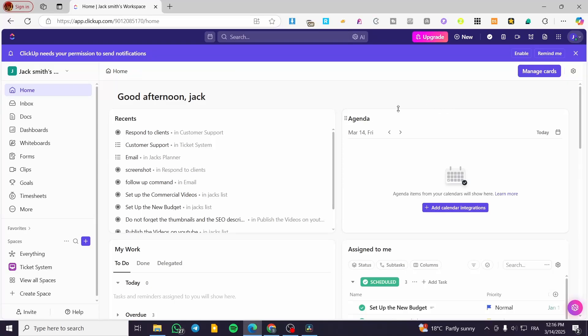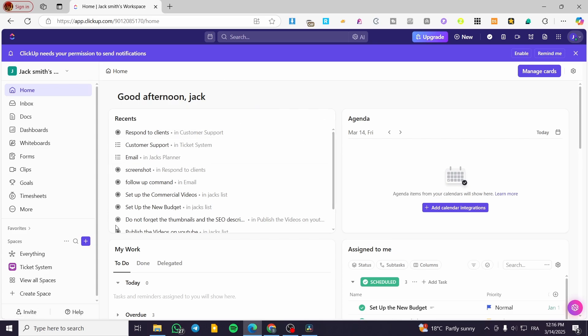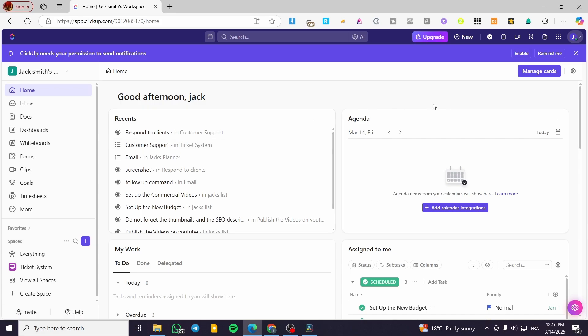How to use and add milestones in ClickUp. Hello guys and welcome to this new tutorial. In today's video I'm going to show you how you can use, add, and also convert any task to a specific milestone in your ClickUp workspace. You can add a milestone, convert a task into a milestone, or set up whatever you want from here.